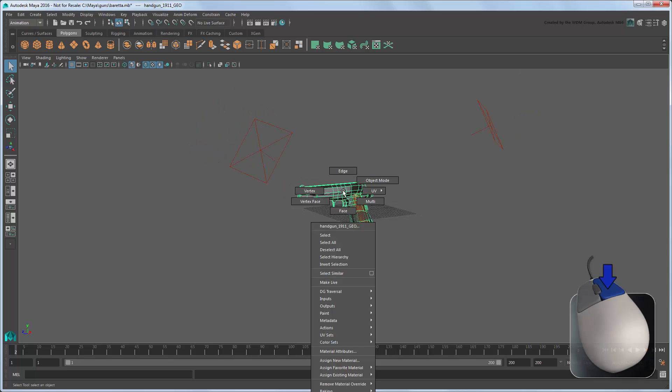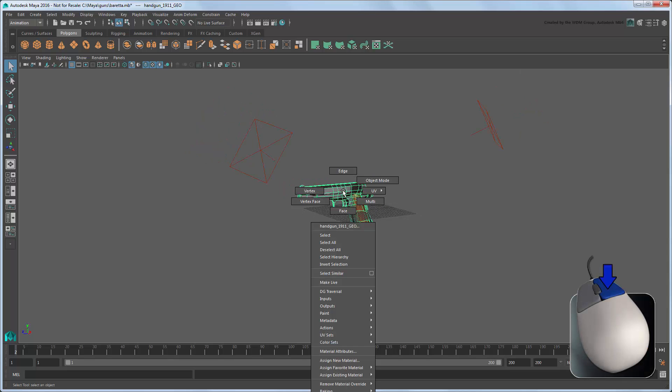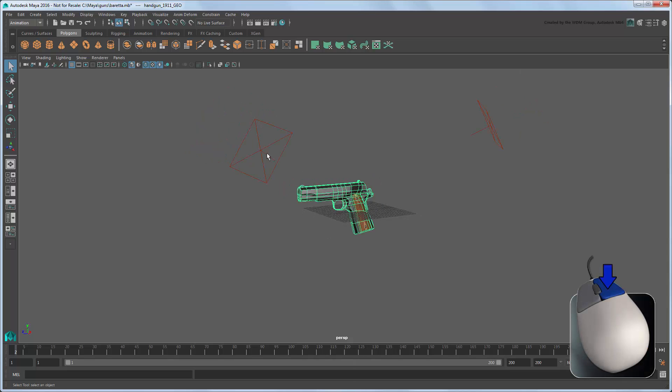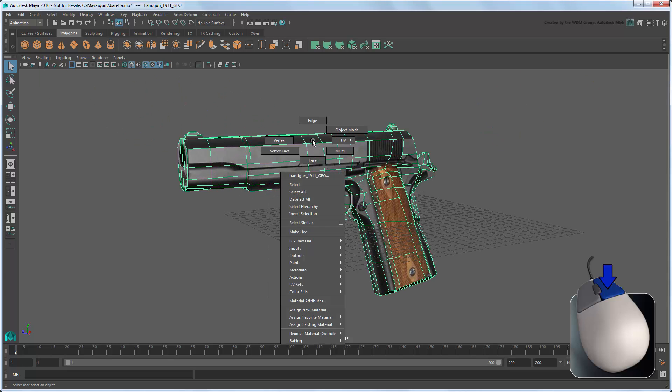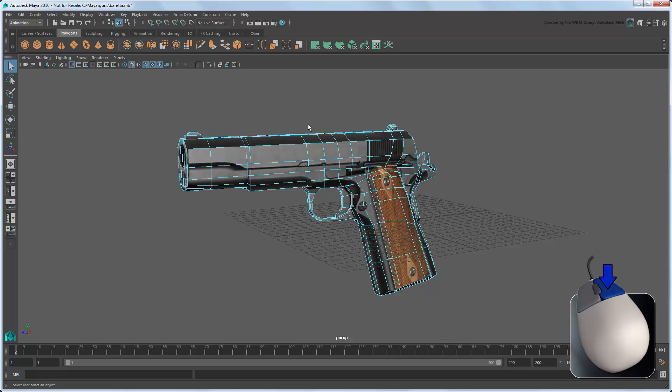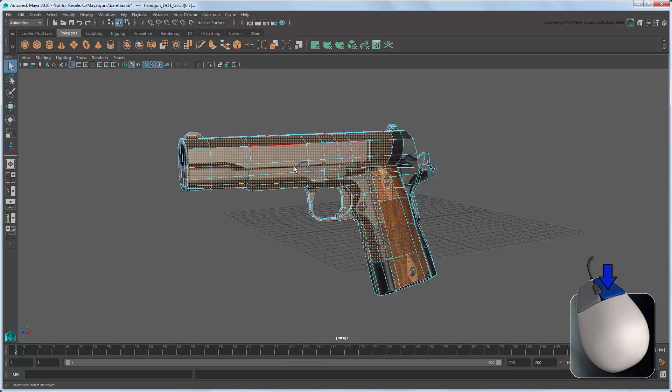Right-clicking an object in Maya gives you a marking menu of options specific to the type of object. For example, notice that for polygon objects, you can use this menu to switch between the various component modes.